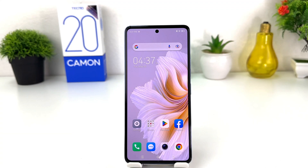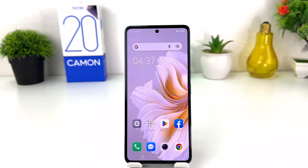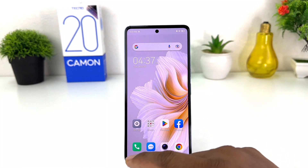You might have recently bought this Tecno Camon 20 and you are wondering how to set or change default applications in your Tecno Camon 20. In order to do that, it's really very easy and simple.